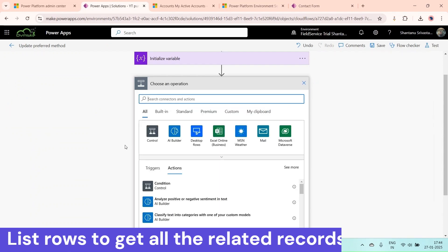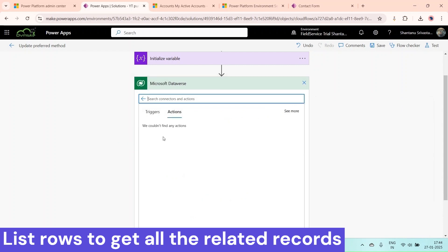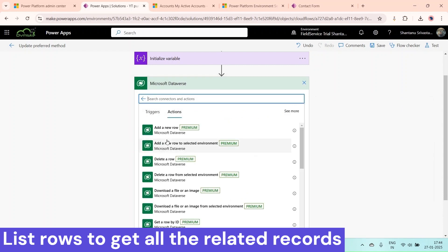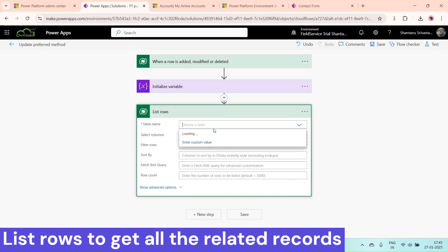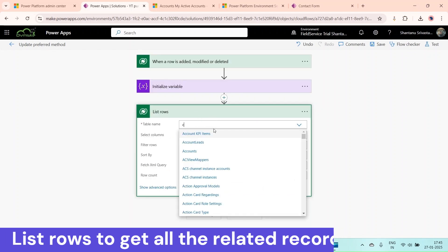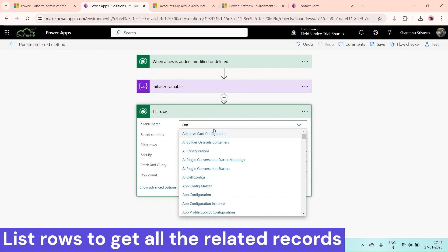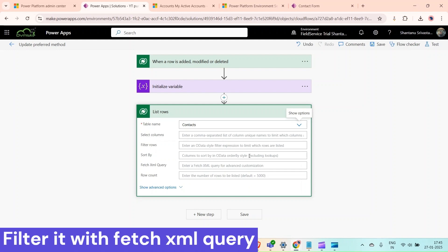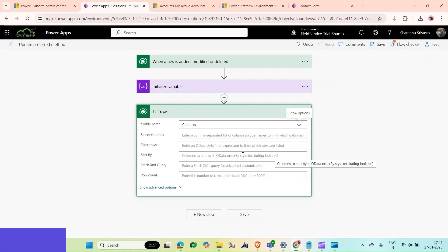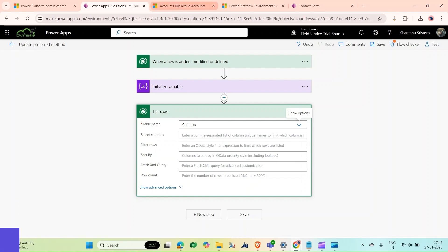Now click on New Step and add a 'List Rows' action. We want to retrieve all related contact records associated with the account. For the FetchXML query, note that it excludes lookups, so we cannot write a standard OData filter here.